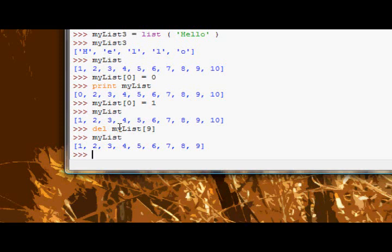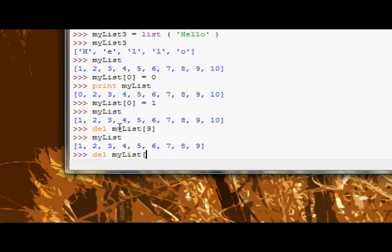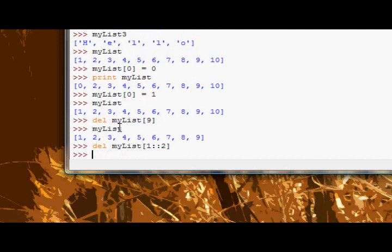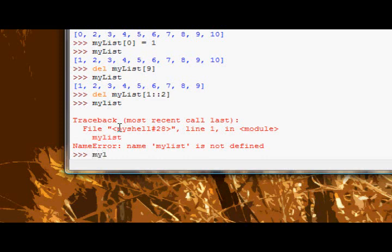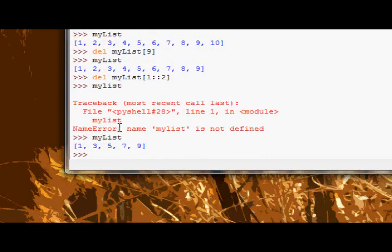You can delete slices in a list. Again, just use the del keyword and then give it a slice of my list. Let's delete all the even numbers in this list. So two. There we go. Now if I look at my list. One, three, five, seven, nine. No even numbers in there.